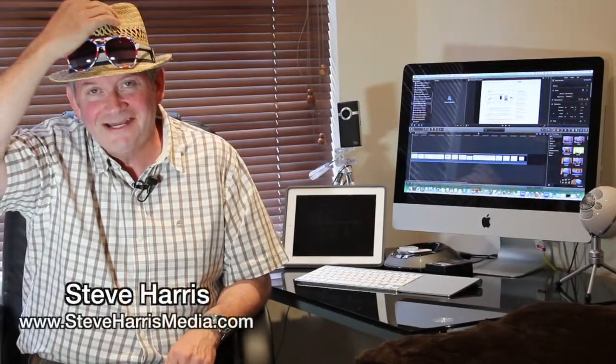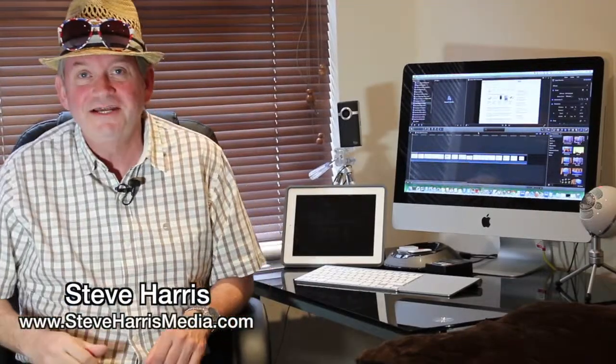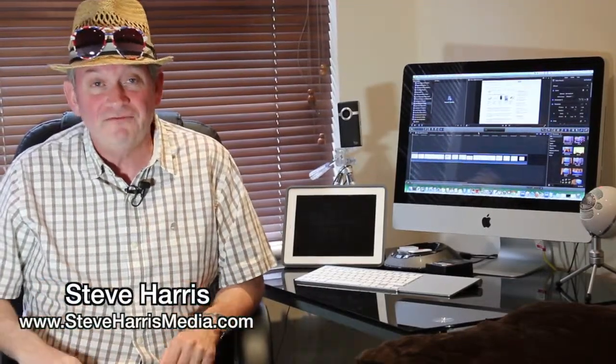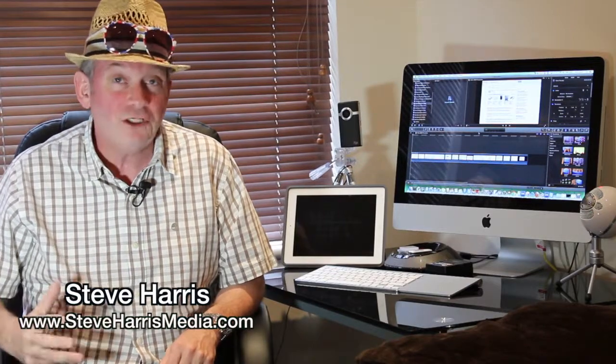Hi guys, Steve Harris here. Steve Harris from steveharrismedia.com. Hope you're having a fine day.